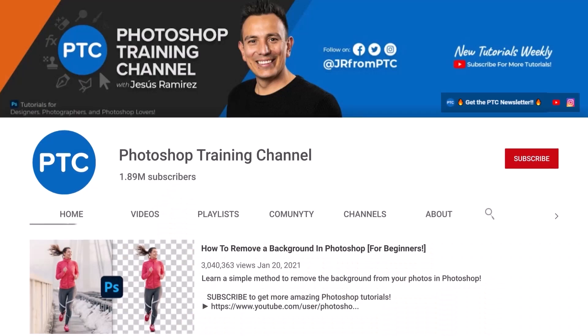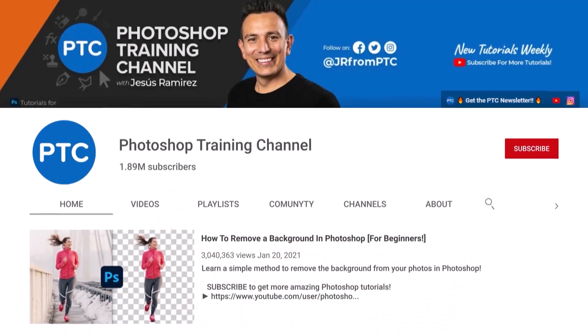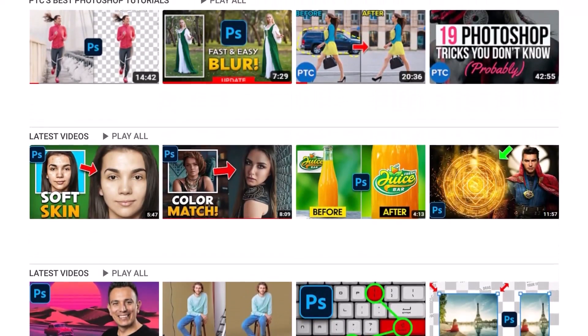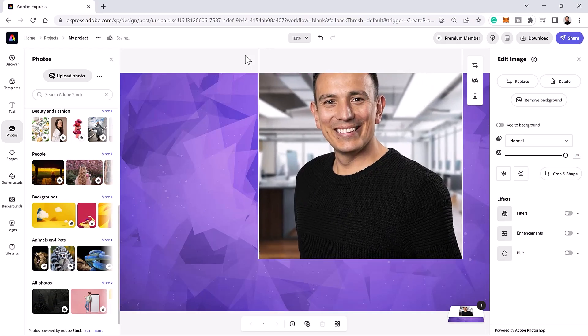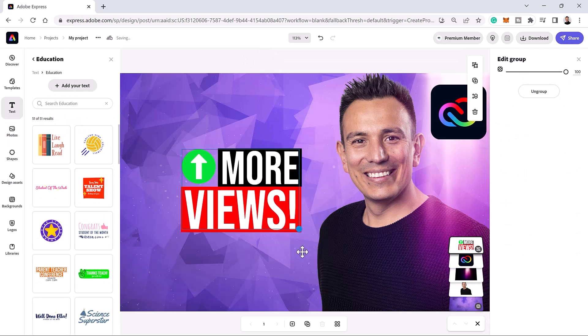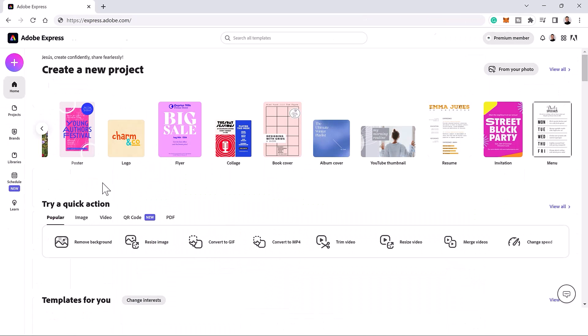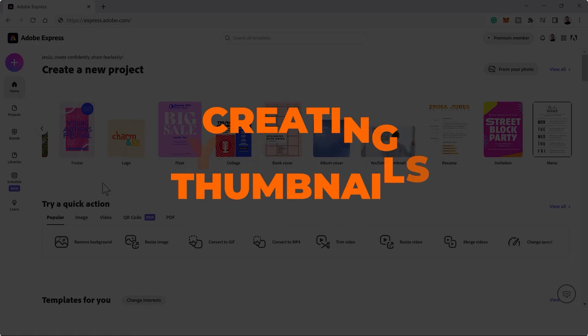As a YouTuber with almost 2 million subscribers, I can tell you that one of the keys to making successful videos is creating clickable thumbnails. In this video, I will show you a fast and easy way to create YouTube thumbnails that will stand out from the crowd. We will make a thumbnail for a video on creating YouTube thumbnails.